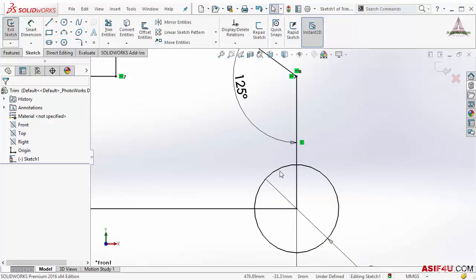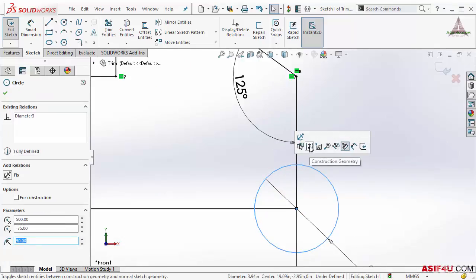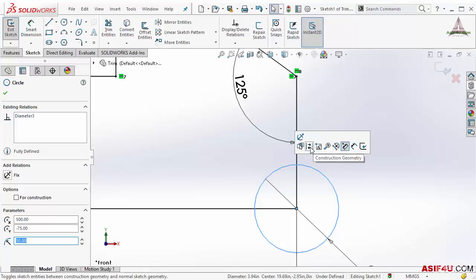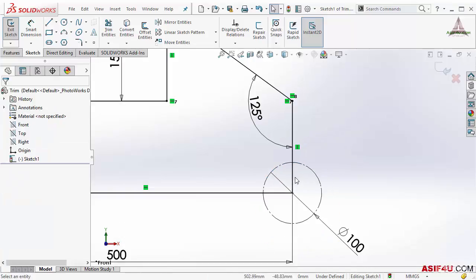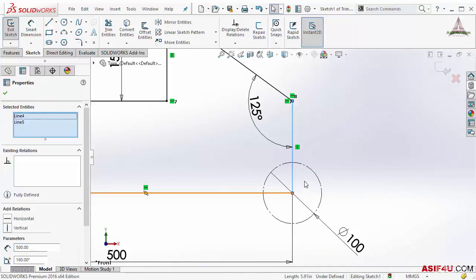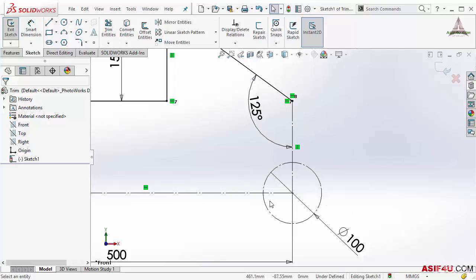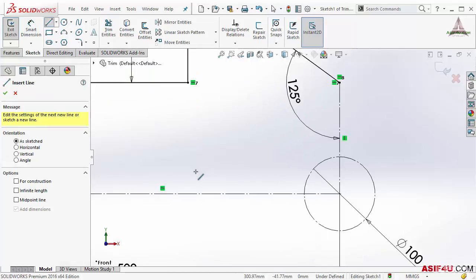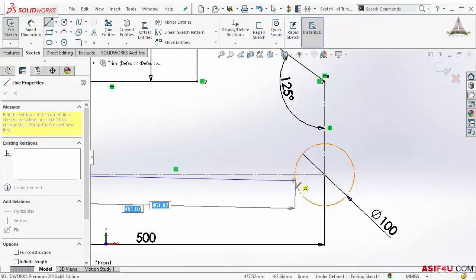In this case I will make this line as a construction geometry, also these two lines as a construction geometry. There is some extra step involved for sure, but at least you do not need to apply geometric constants or dimensions again. So here now I will add a few more geometry.